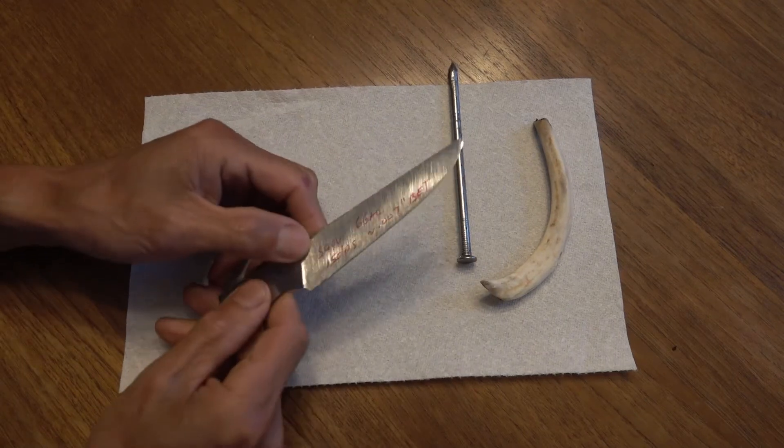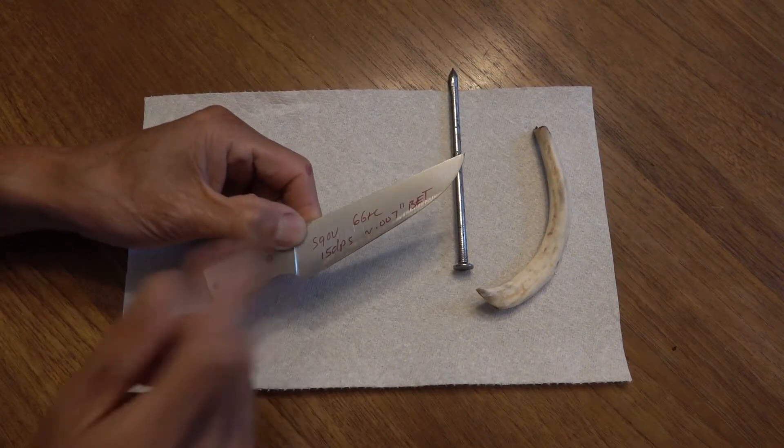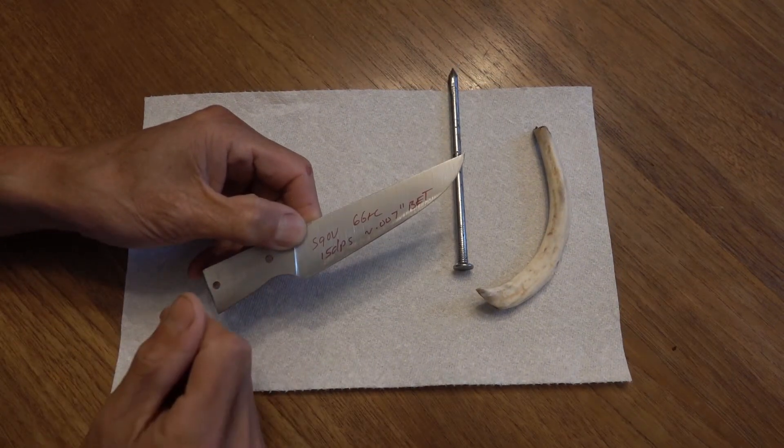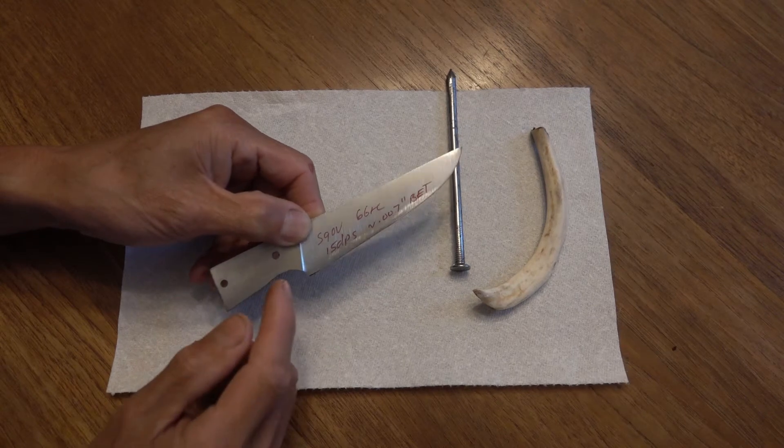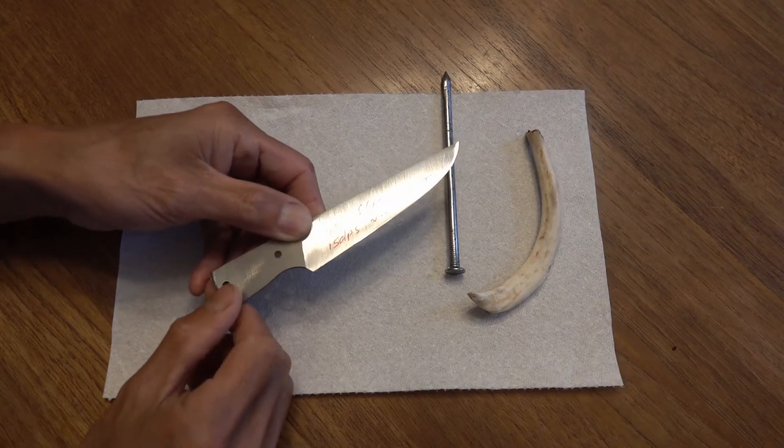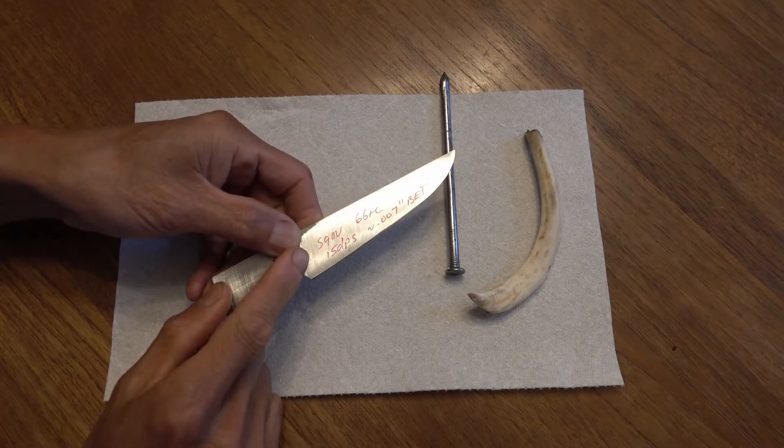This is S90D, 66 Rockwell, and it's very acute, sharpened at 15 degrees per side.